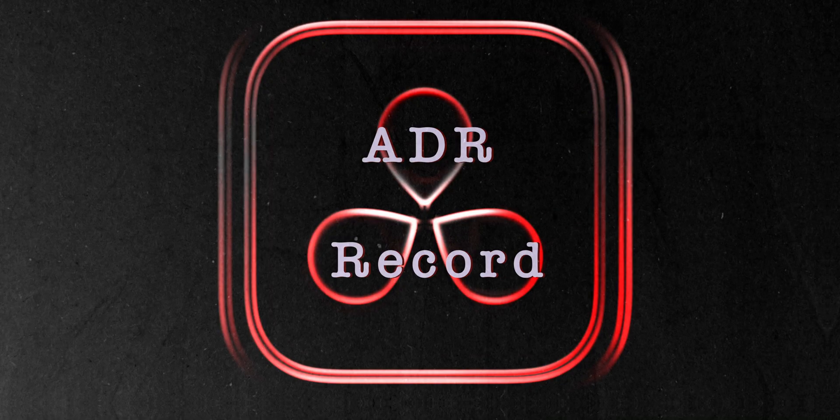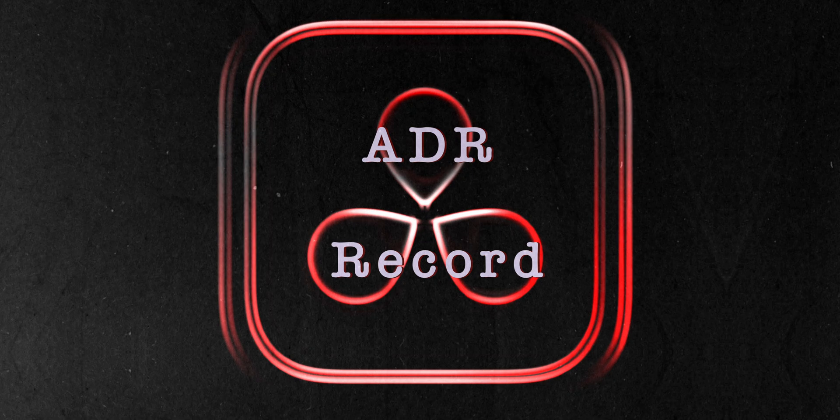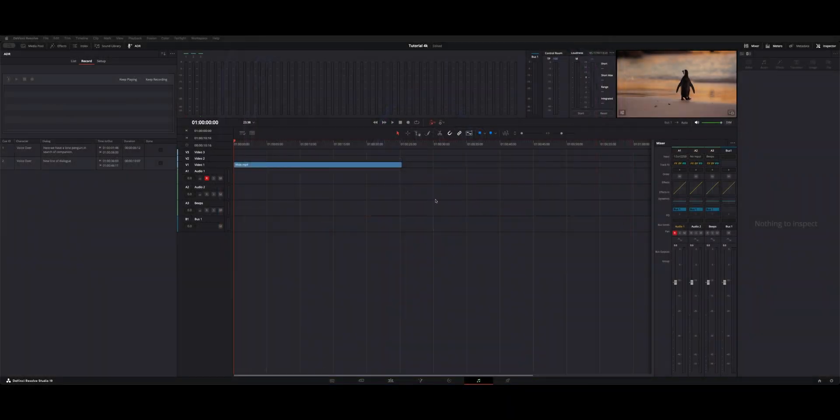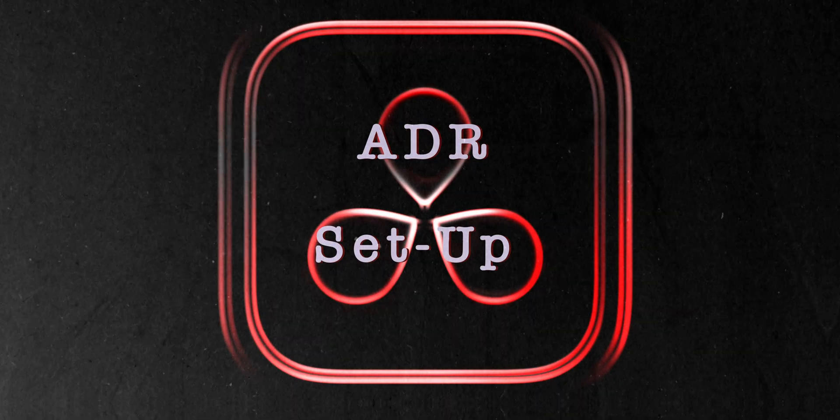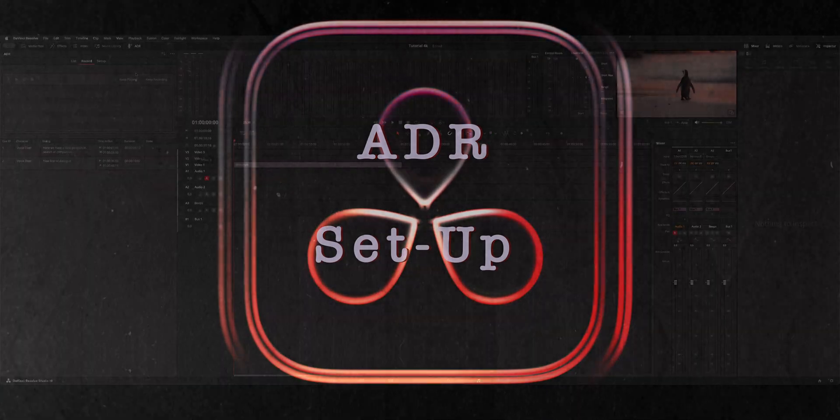Welcome back to the channel. I want to show you guys how to set up the ADR recording on the Fairlight page. There's a few things you got to do before you can start recording.